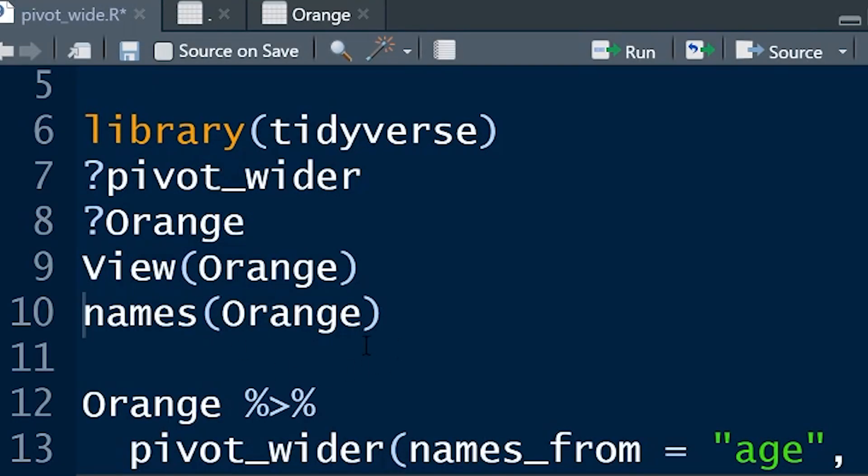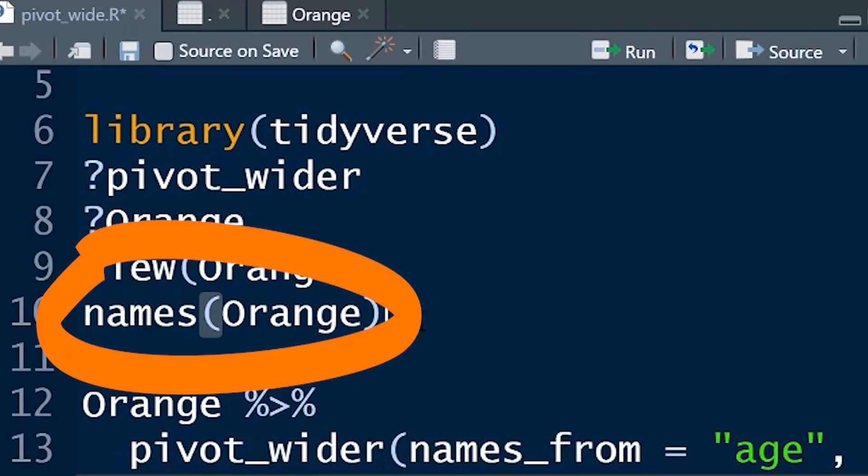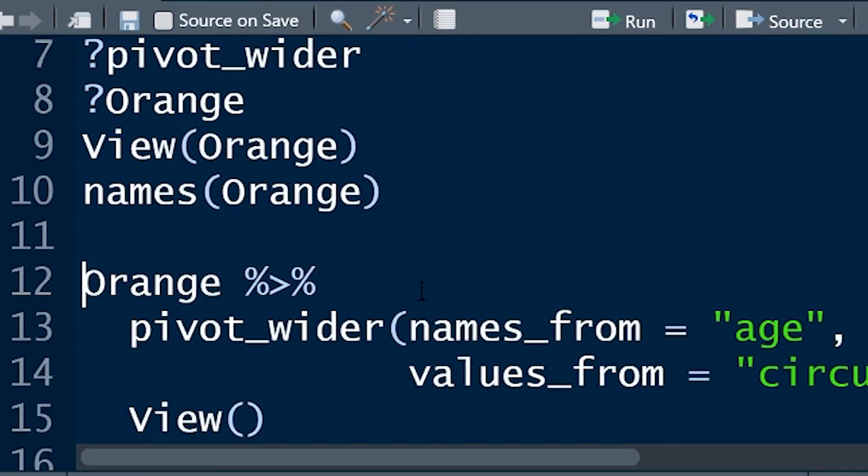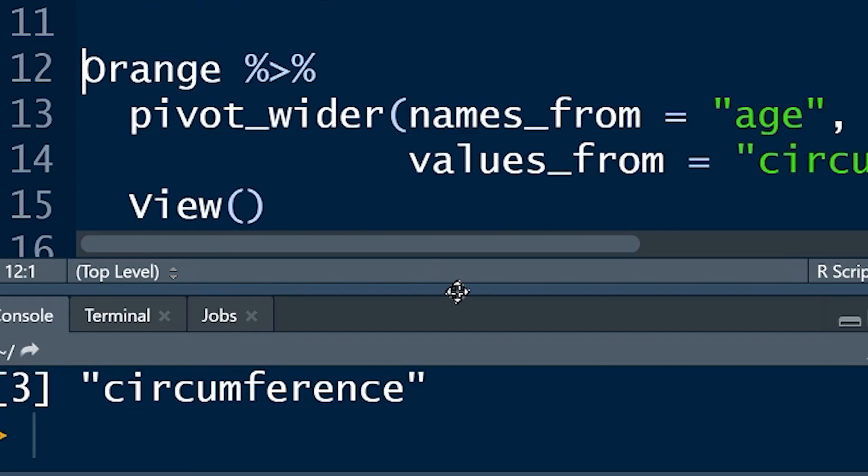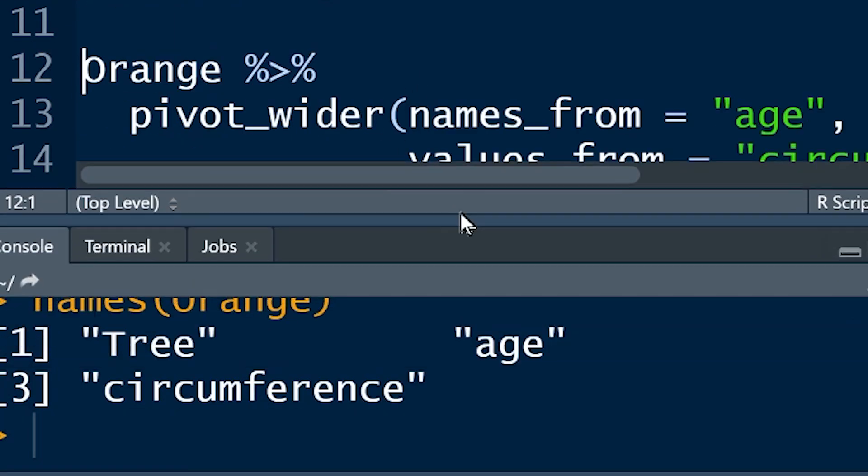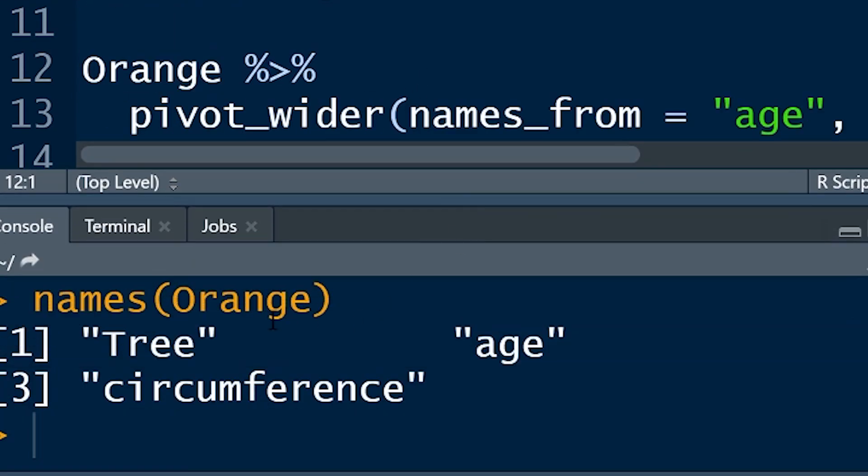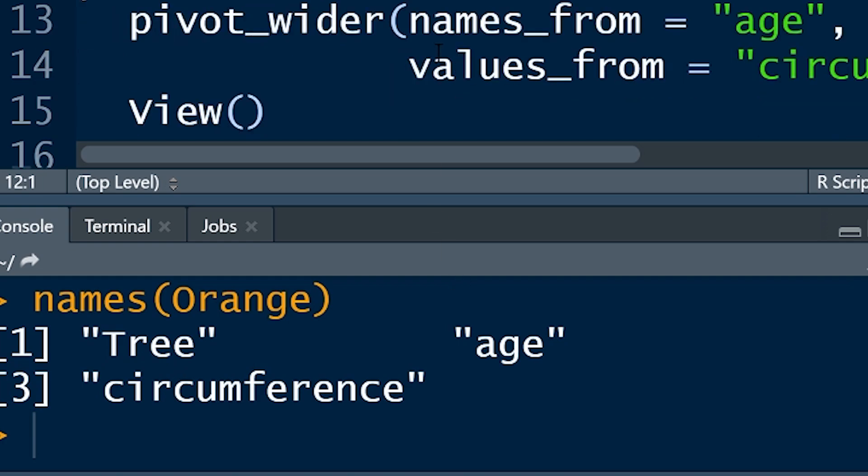First thing, when I'm dealing with any dataset, it's quite useful to use the function names on Orange. That's going to give you, if we have a look down here, the names of all of the variables. That's kind of useful to know. You want to get the spelling right as you do your coding.